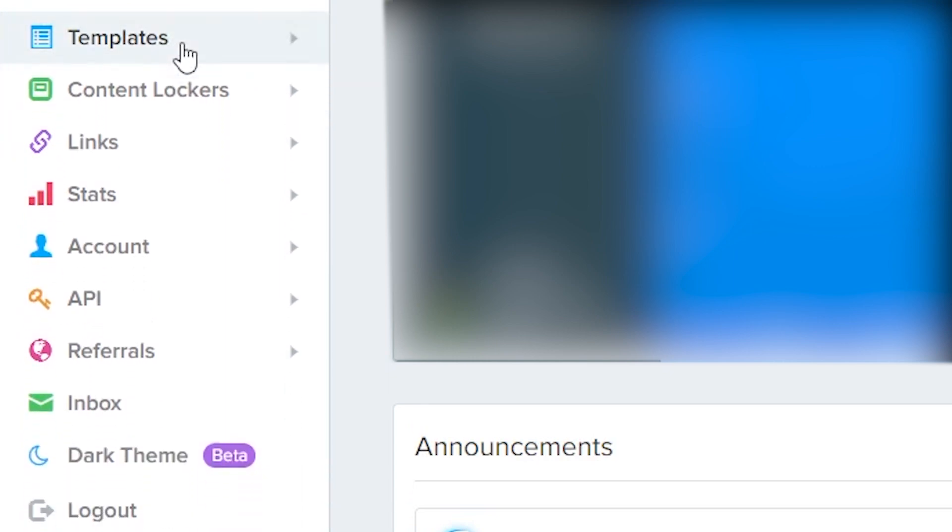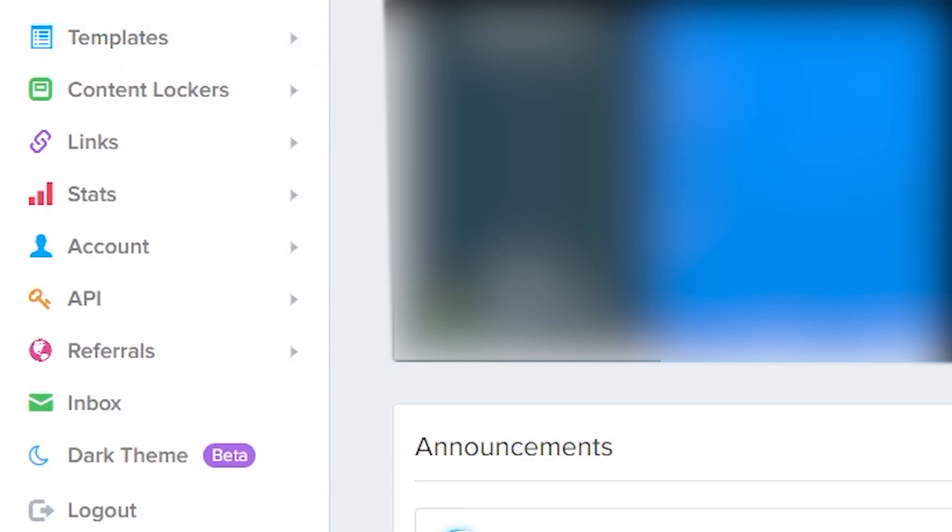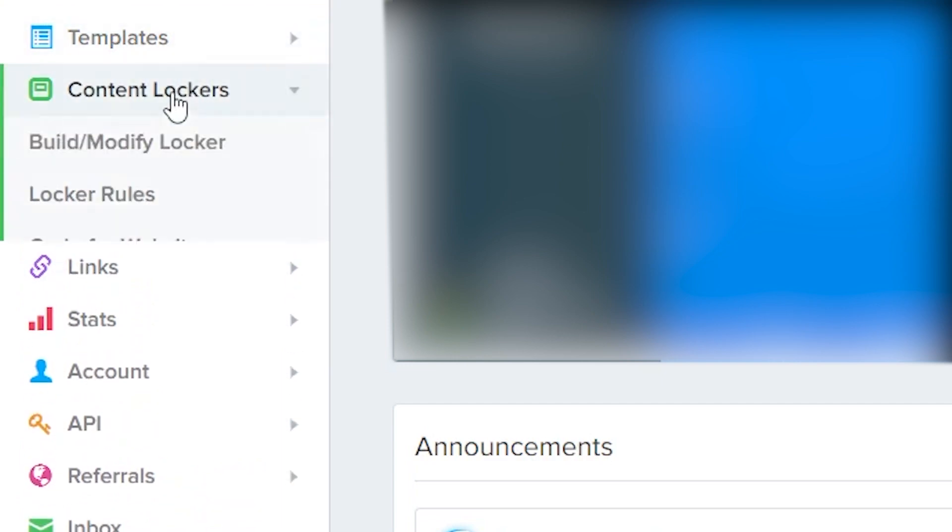To call a locker on your templates, we need to generate the code first. You can find this option under content lockers and then code for website.